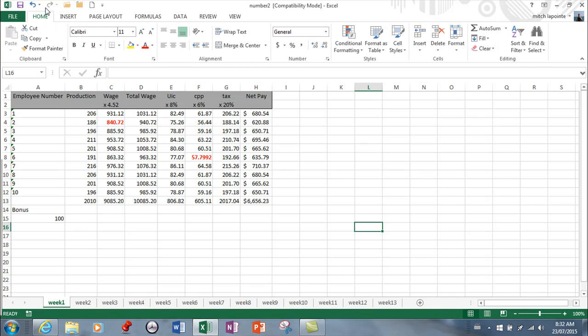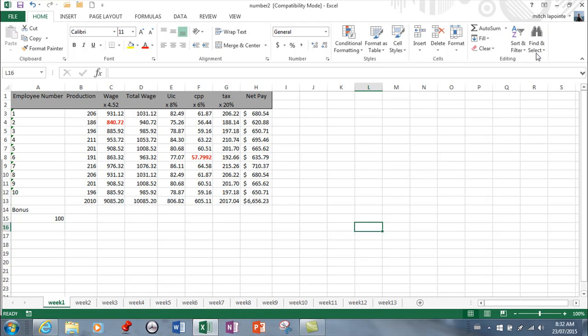In this video I want to cover some Excel features. One is about navigating and the other is about locating. First, as in Microsoft Word, there is a find feature in Excel that will allow you to find a variety of things.